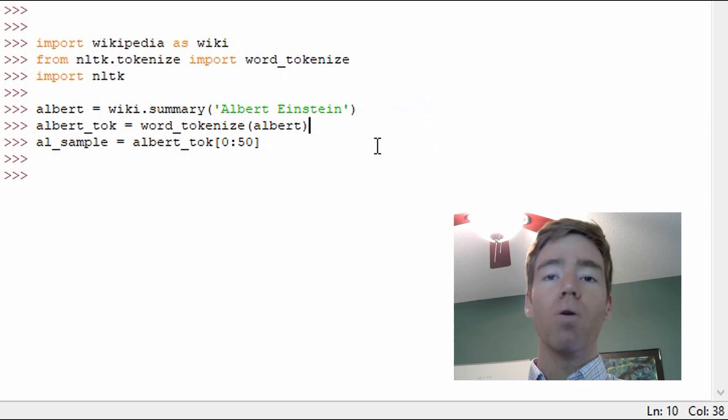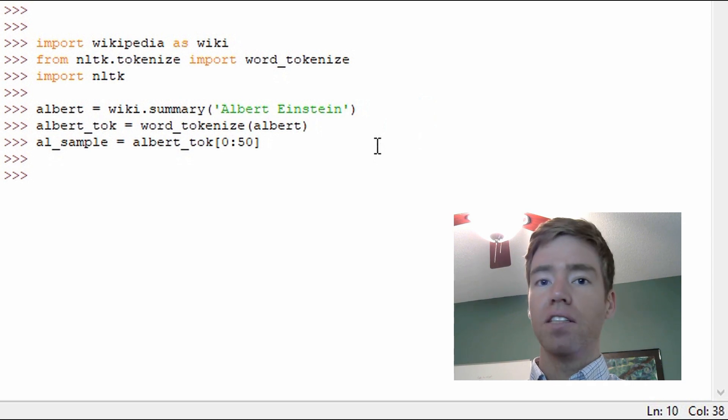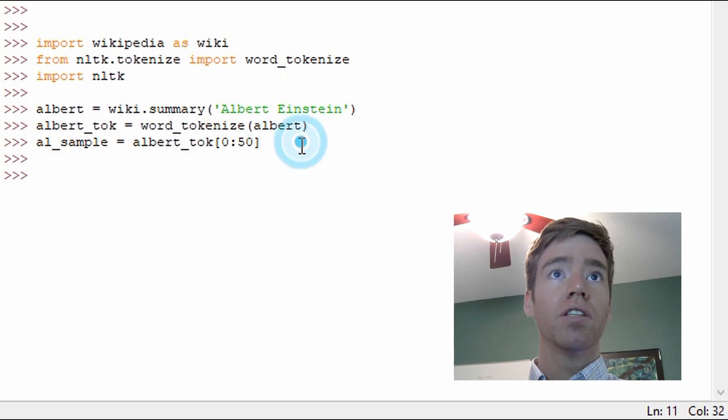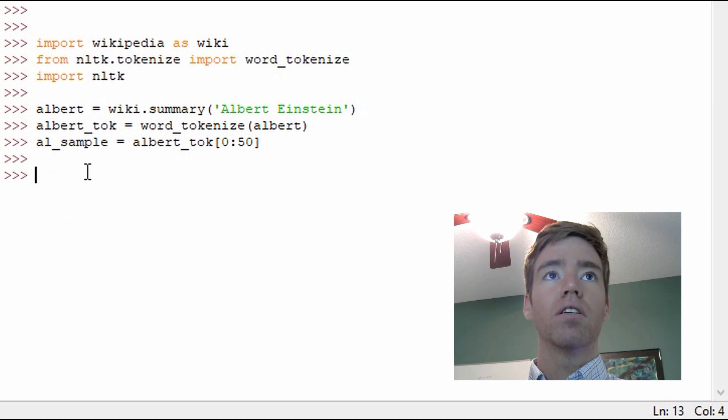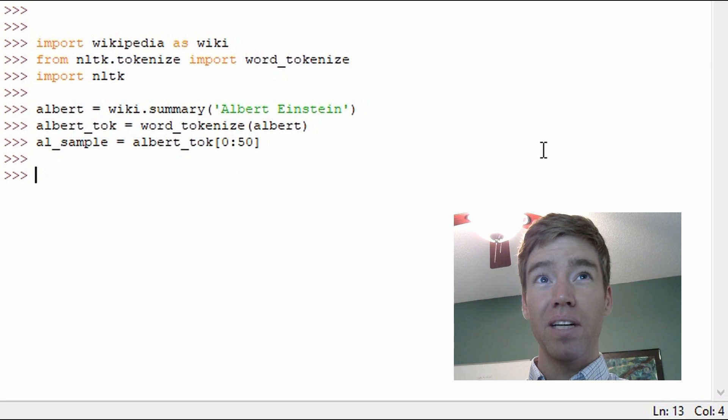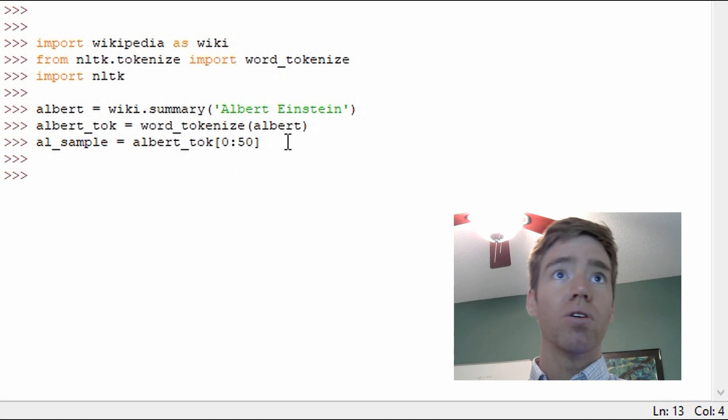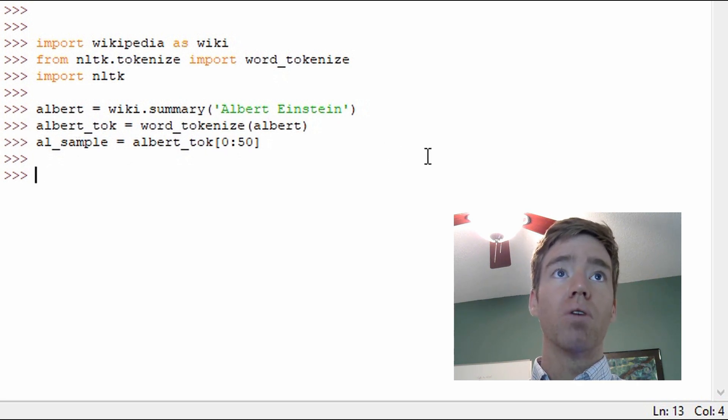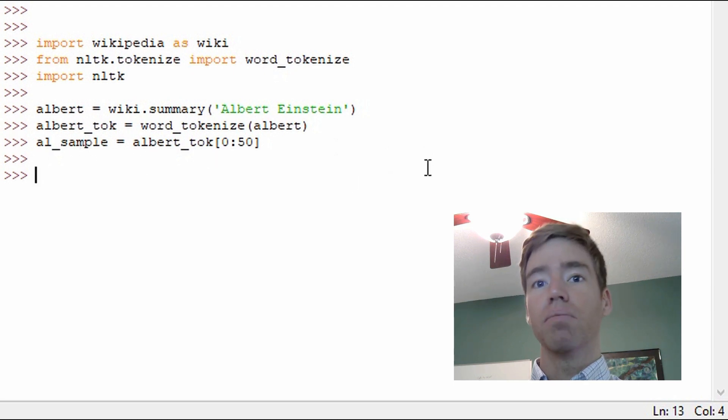Then we tokenize that. So we split that one massive string into individual words. And for ease, I grabbed a selection of the summary. So I grabbed the first 50 words, and that is in the variable al_sample.